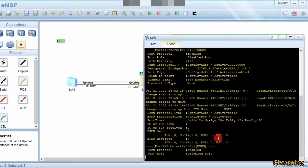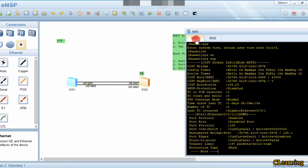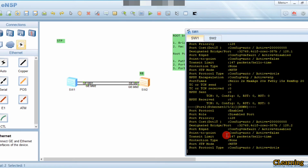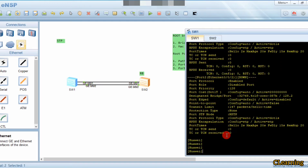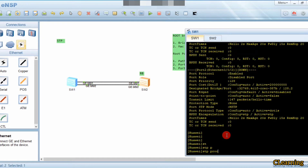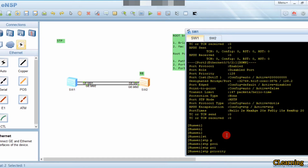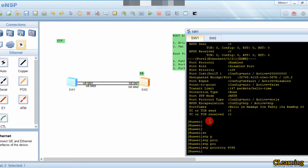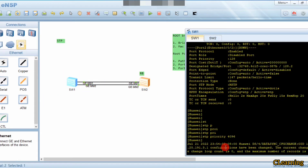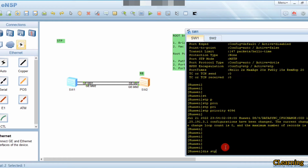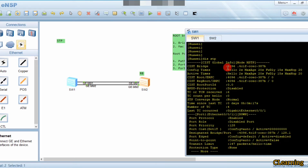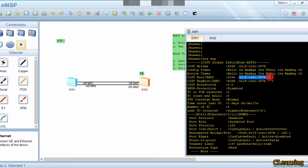Switch 2 is currently the root bridge. If we lower Switch 1's priority, it will become the root bridge. The command to change bridge priority is 'stp priority', for example 'stp priority 4096'. Now Switch 1 has priority 4096, and its bridge ID matches the root bridge ID, so Switch 1 is now the root bridge.